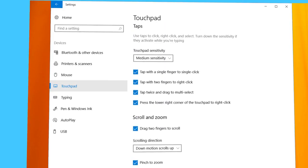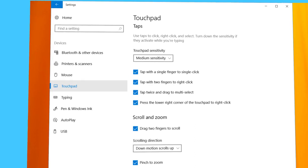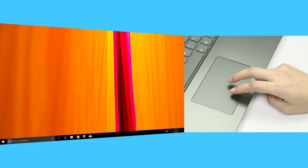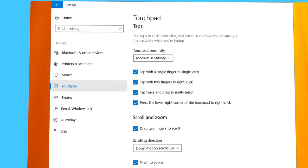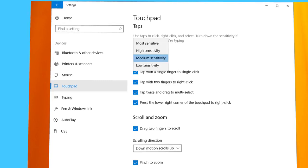The Taps settings gives you the option to use taps instead of clicking buttons. For example, if you choose Tap with two fingers to right-click, then tapping with two fingers has the same effect of a right-click using your mouse. If you like using taps but you get accidental taps while you're typing on the keyboard, reduce the sensitivity.